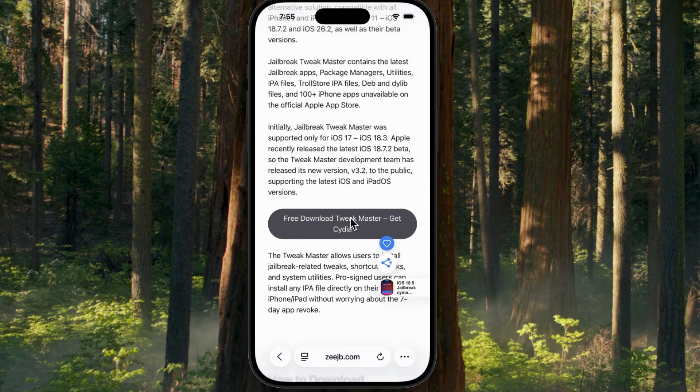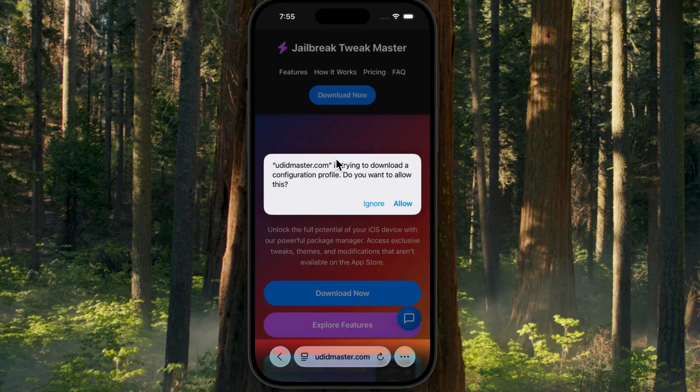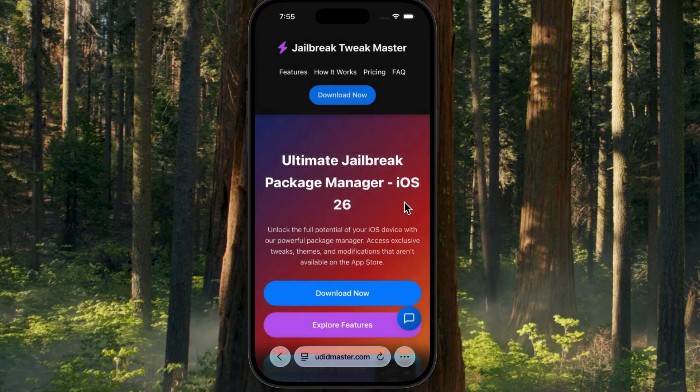I prefer downloading from the ZJB website. Tap on the Download button to open the pop-up, and then tap Download again to get the installation profile.